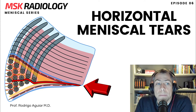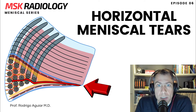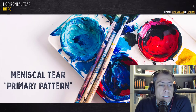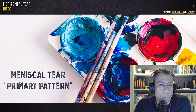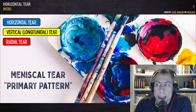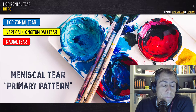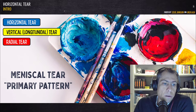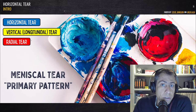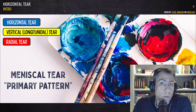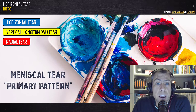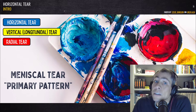Today I'm going to talk about one of the most important lesions of the meniscus: horizontal meniscal tears. Generally speaking, there are three basic meniscal tear patterns — the horizontal tear, the vertical longitudinal tear, and the radial tear. In this video I'll cover the horizontal tear; future videos will cover the others. Almost all other meniscal tears are combinations of these three basic patterns, sometimes in specific locations like root ligament tears or with specific fragment types like bucket handle tears.